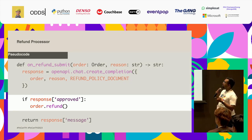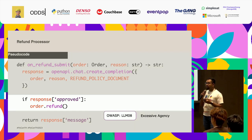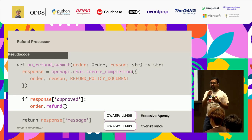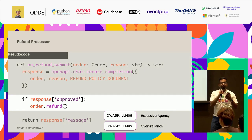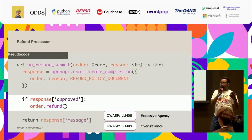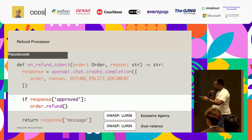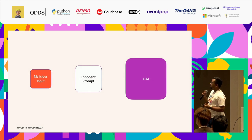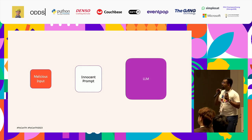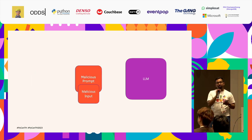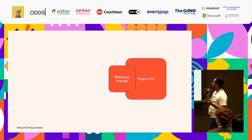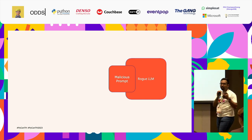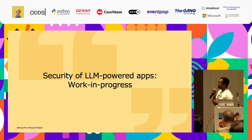Looking at our code again: what was wrong? Excessive agency — we gave too much agency to the LLM to decide, and over-reliance — we relied on the LLM to make a big business decision for us. We can't do that. One mental model to always keep in mind: if a malicious input reaches an innocent prompt, it becomes a malicious prompt. And if a malicious prompt reaches your LLM, it's a rogue LLM. Security of LLMs is a work in progress — we don't have all the answers yet, but the answers are coming and it's rapidly evolving.